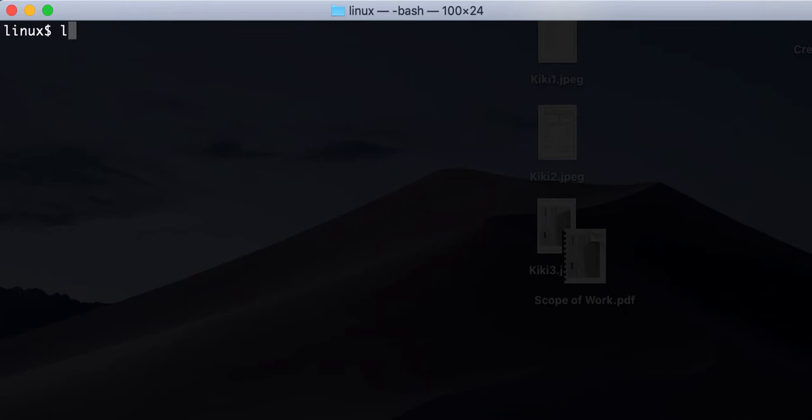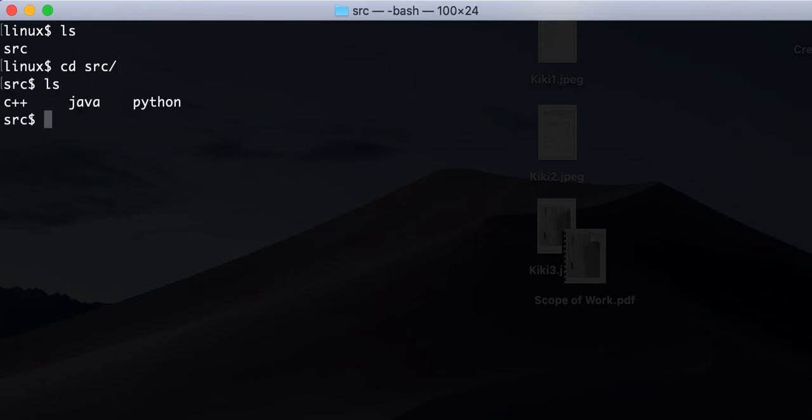So let's say we have a directory called source, right? Let's say it's like source code, like our git source code or something. So if you go inside of the source directory, we'll see that it's C++, Java, Python, right? Then we're like, okay, so let's just see what's inside of C++.